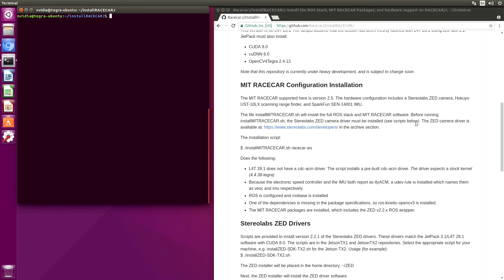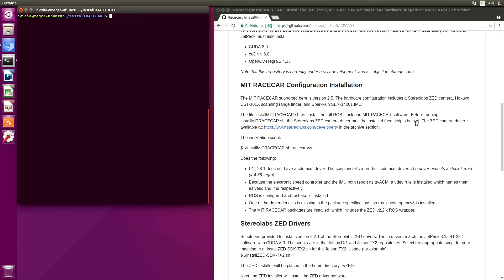The first step is to install a CDC ACM driver, which allows us to be able to talk to the IMU and the electronic speed controller. We also install some UDEV rules so that we can refer to the IMU and ESC by name. We install robot operating system, basically ROS base. We then install ROS Kinetic OpenCV3 because the Z wrapper needs it. And then the MIT race car packages are installed.